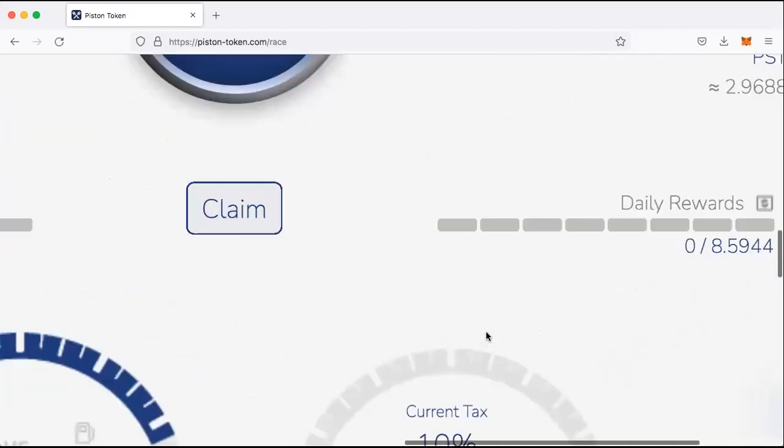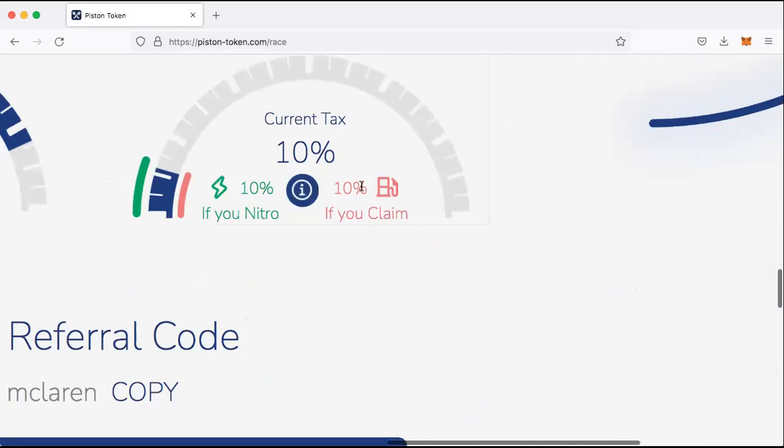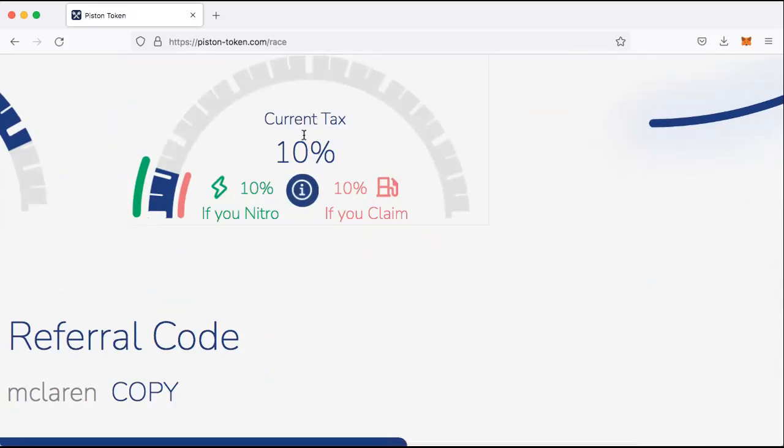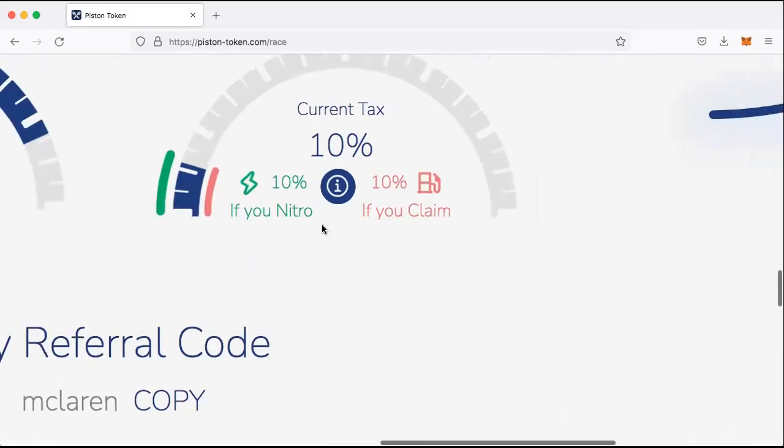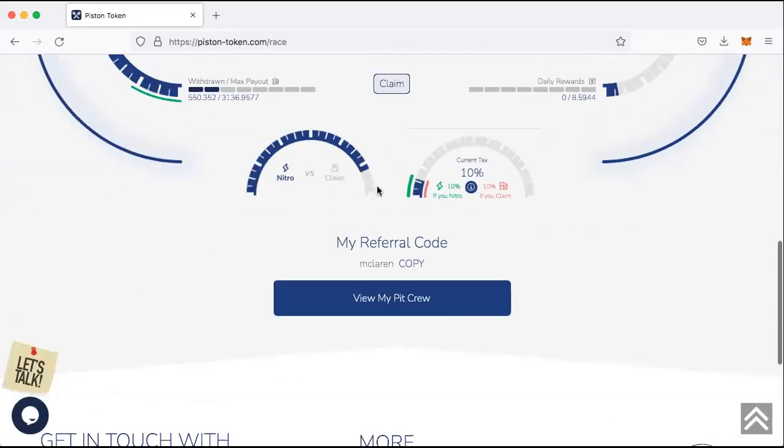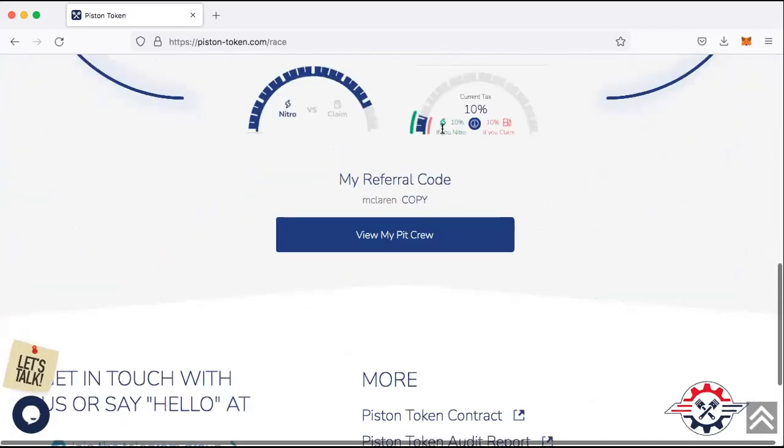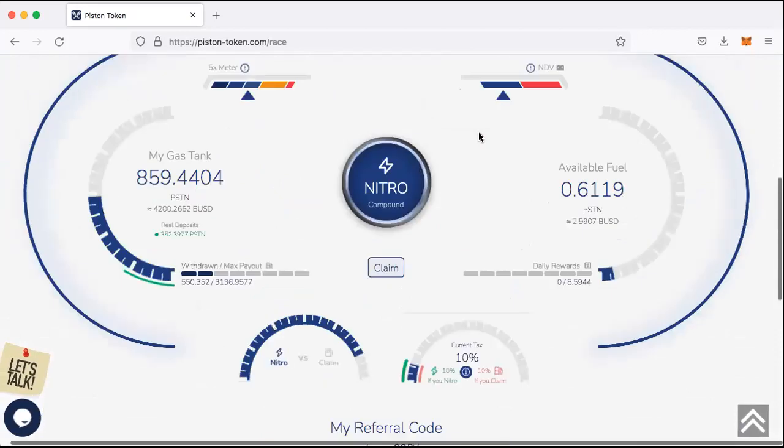And these things here basically just mean that if we claim right now, it will be at 10%. If we nitro right now, the current tax will remain at 10%. I know some people are saying you should call this the claim tax and stuff like that, but if you've done enough research and you're in the telegram group enough, you would have an understanding of what these things mean. It just basically means that right now if I was to nitro, I would get my claim tax for the next claim would be 10%. If I was to claim, the claim tax now would be 10%.